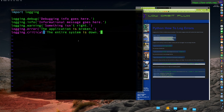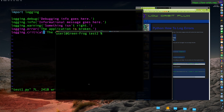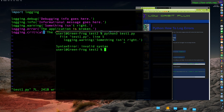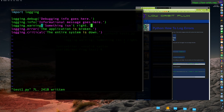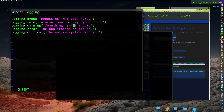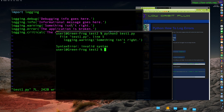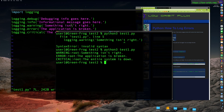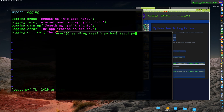Let's save this and run our script. We get a syntax error — that's why the syntax highlighting looks off. We need to escape that character. There we go, syntax highlighting looks correct now. Let's run the script again.